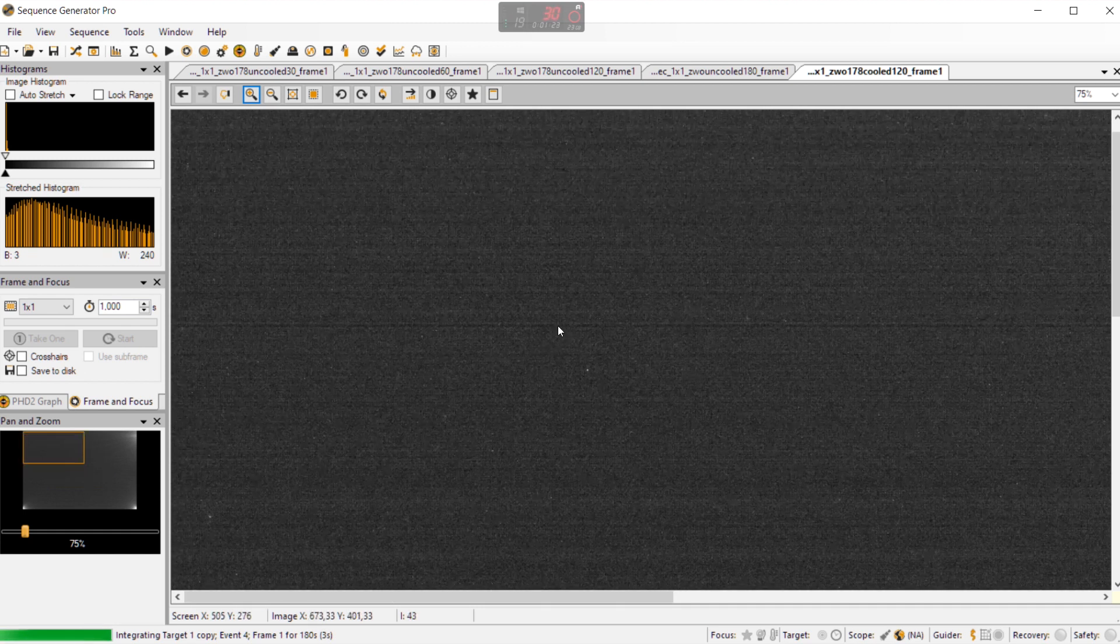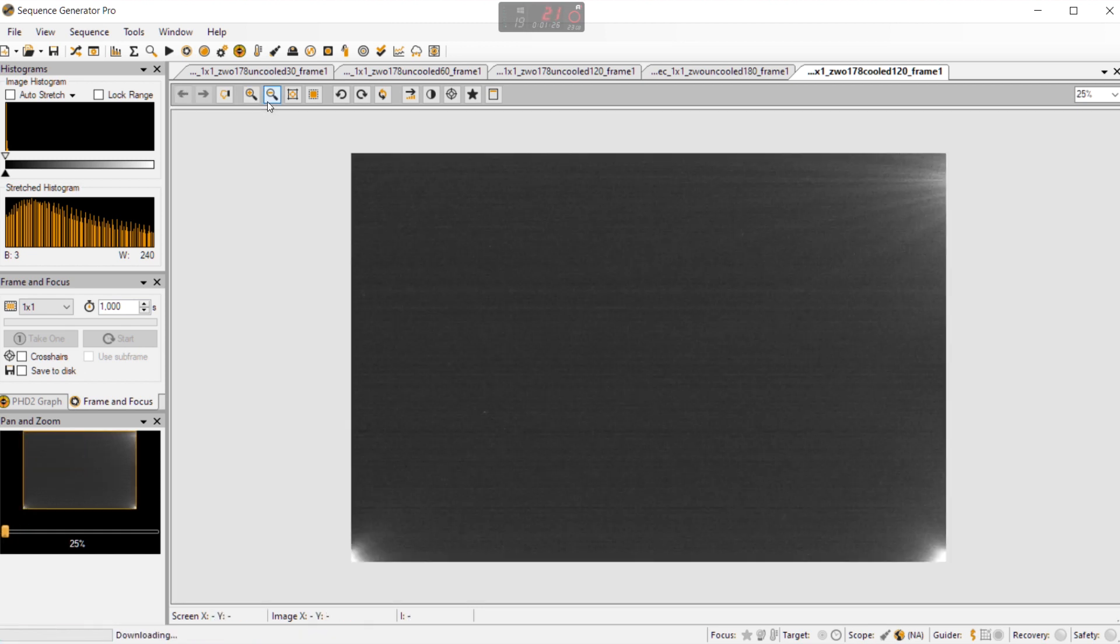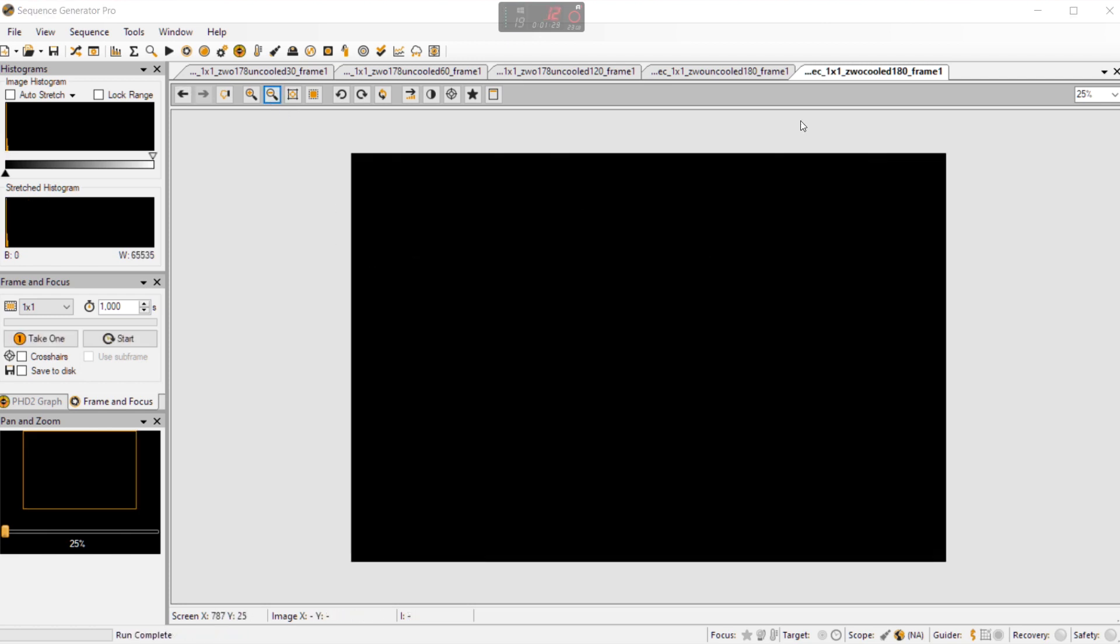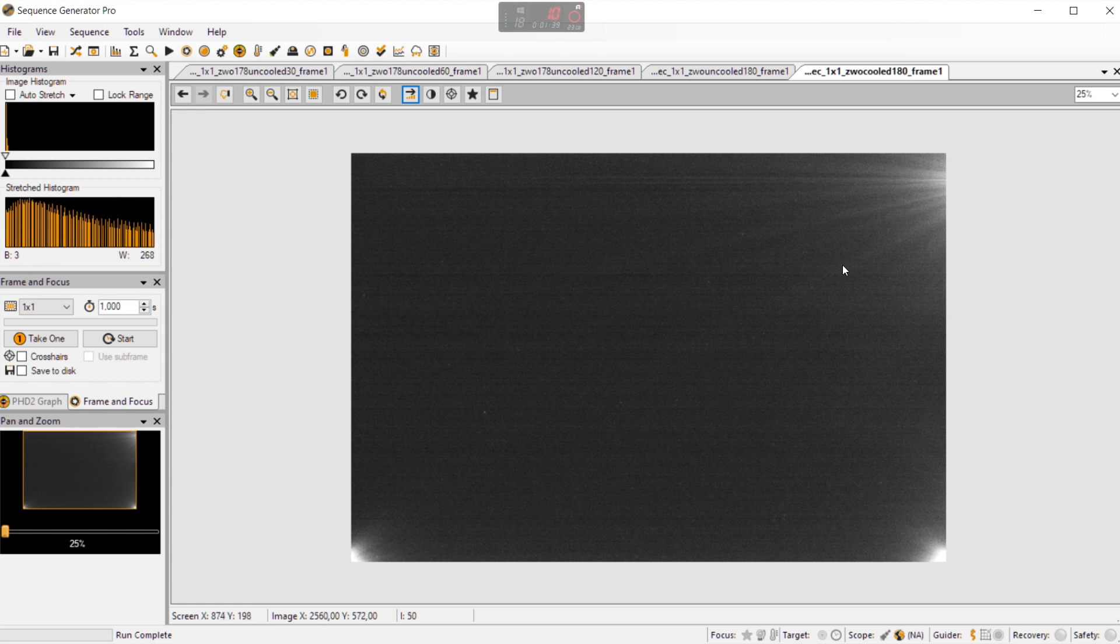But we see a reduction in noise on the picture and now it's downloading the final frame. So the 180 the three minute cooled frame. You can see here the amp glow is actually I would say at three minutes is unacceptable. At least I cannot work with that amount of amp glow anymore.